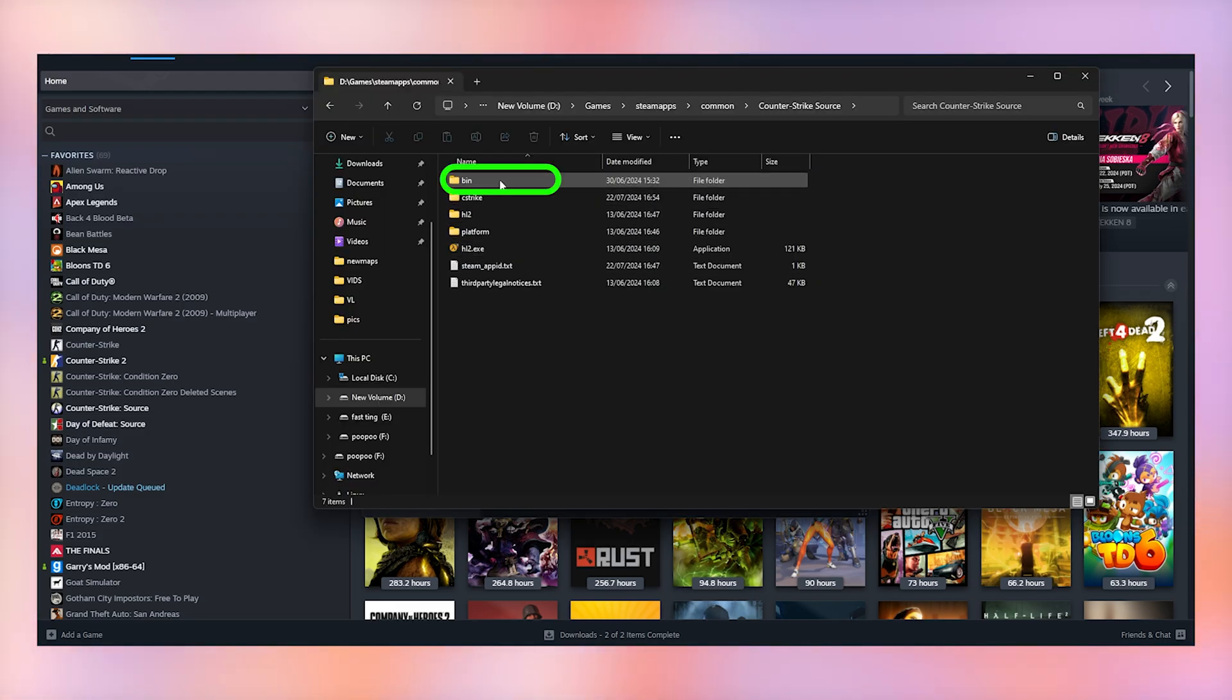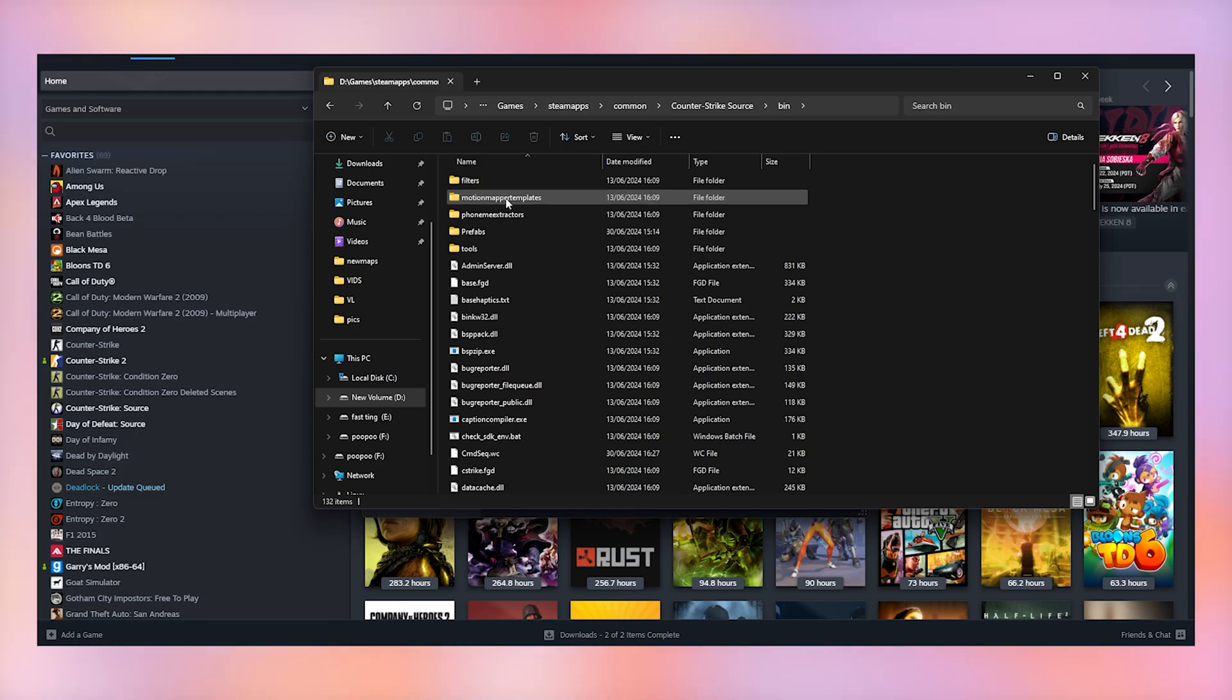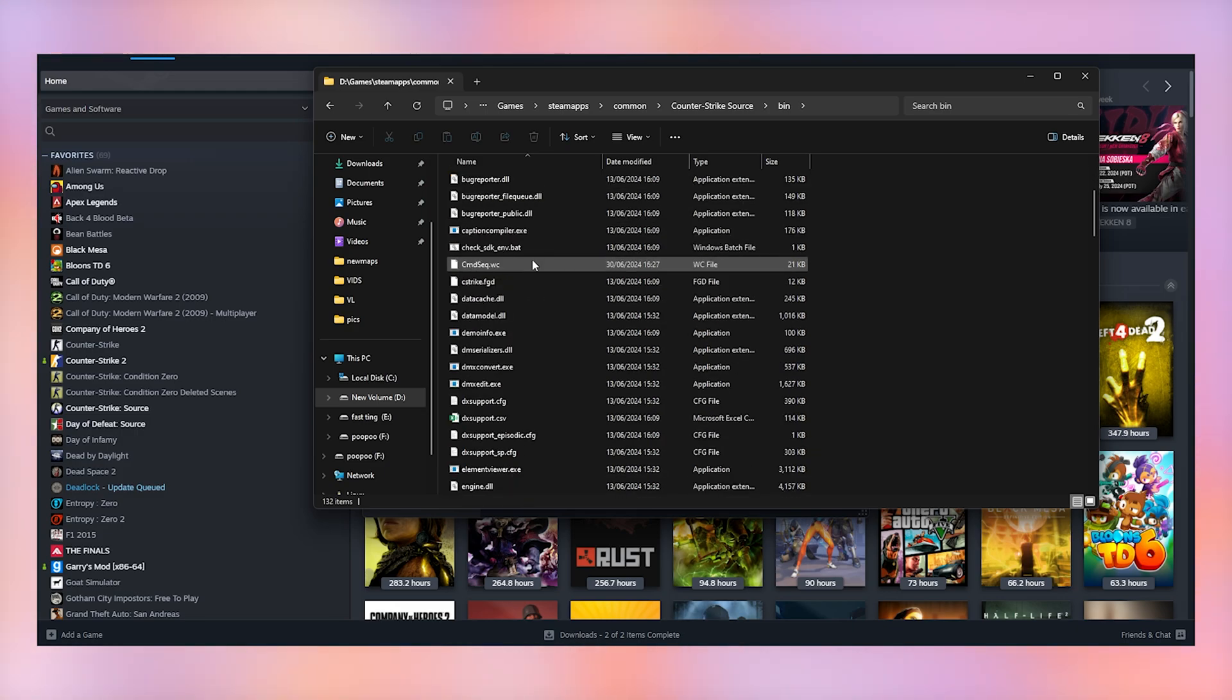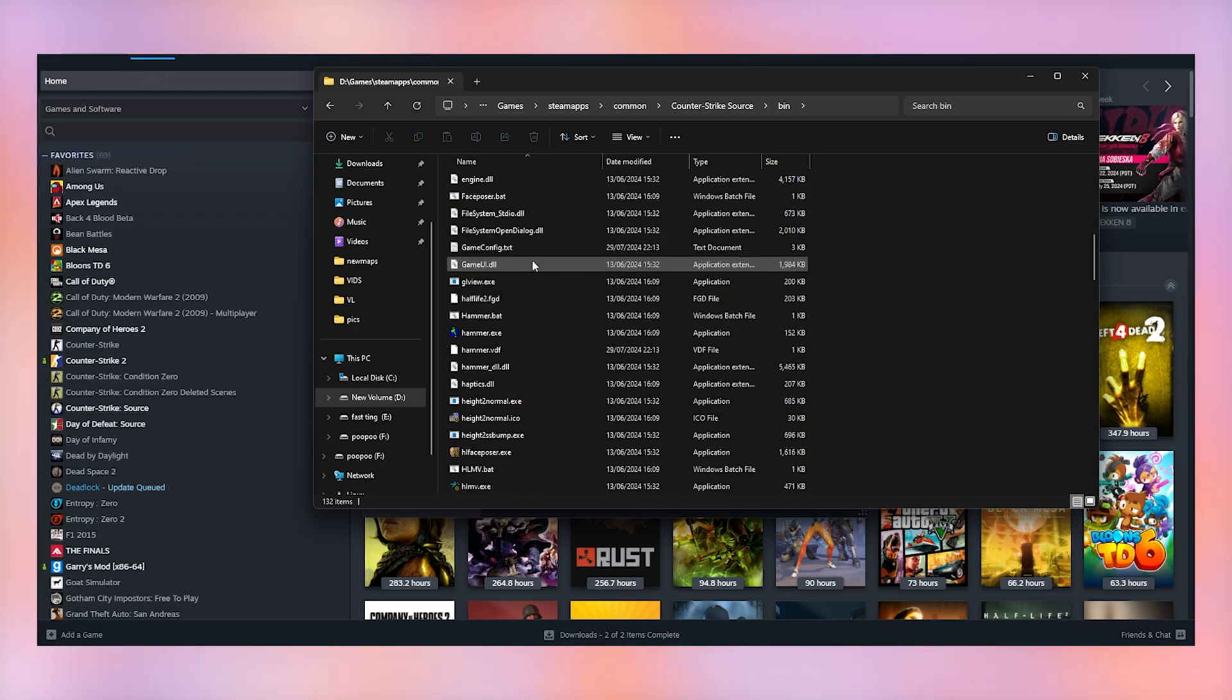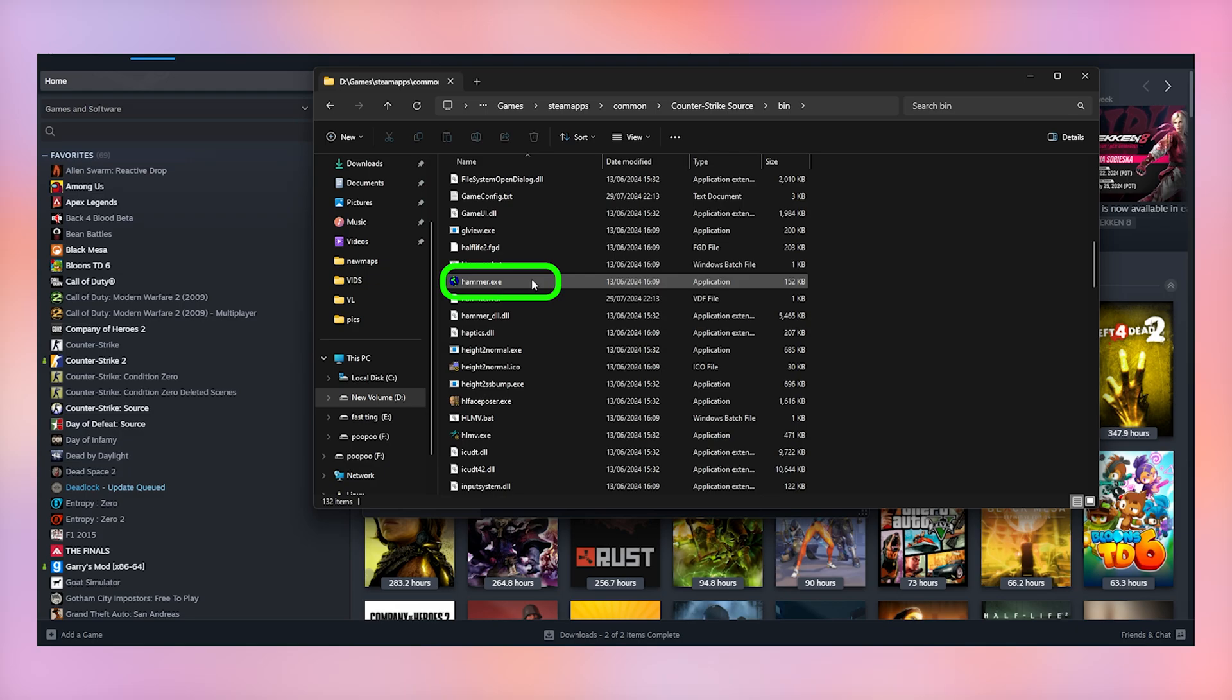Find the bin folder, scroll down and find hammer.exe. You should make a shortcut on your desktop or pin to taskbar so you don't have to do this every single time, but it's important that the program itself stays here.